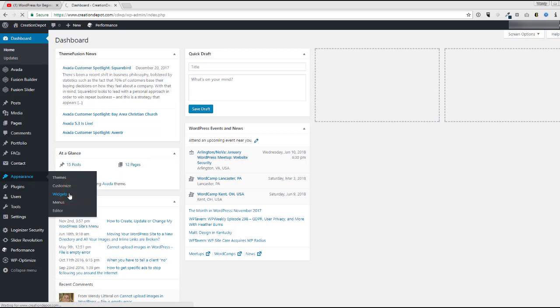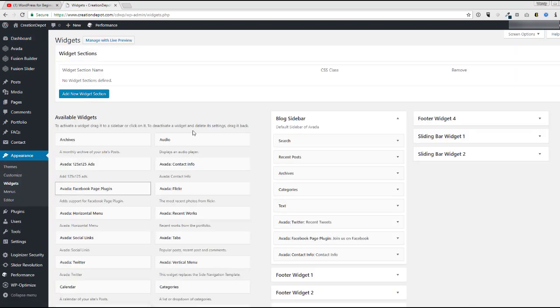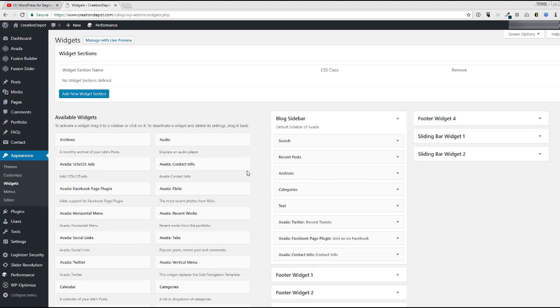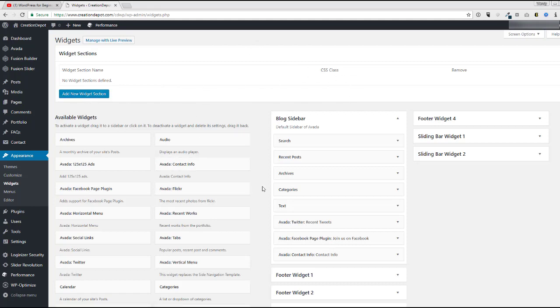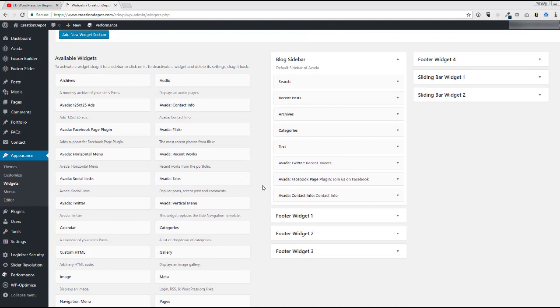I know it's a funny name. Once you get to the widgets page, mine looks a little different because I have the theme called Avada installed. Now Avada lets you do some super specific things like add your own widget sections and things like that. Just ignore all this stuff because what you want to look at is look for the one that says sidebar.